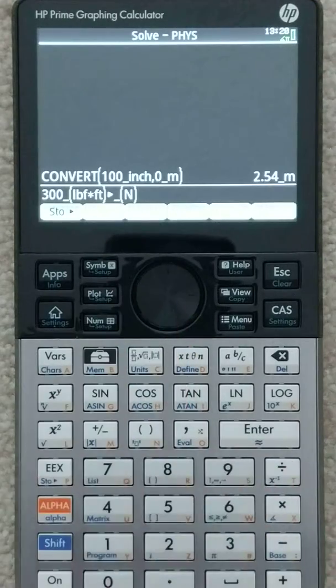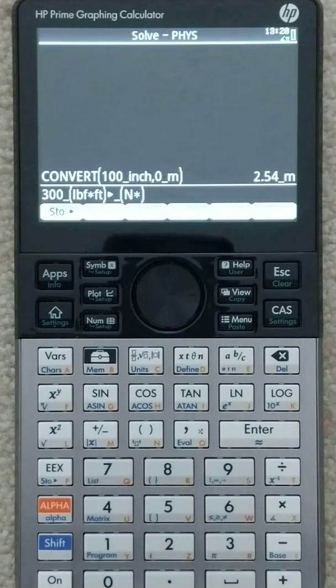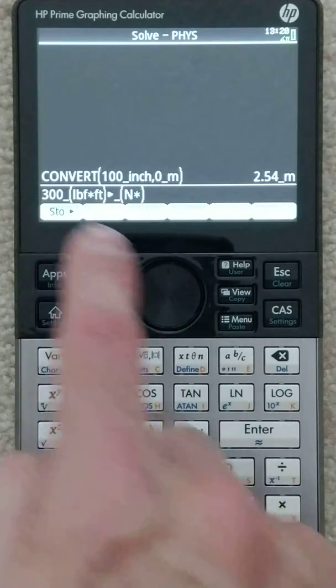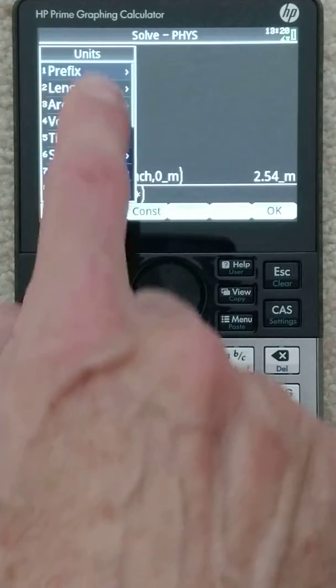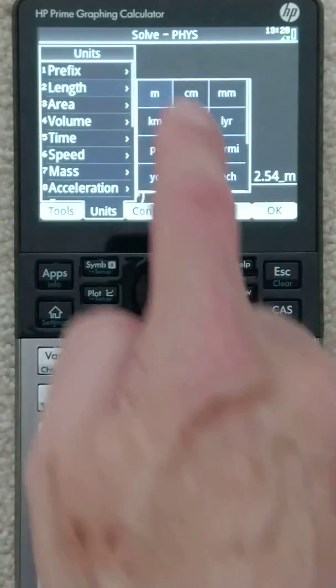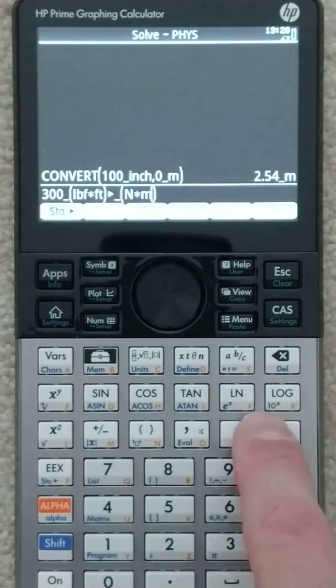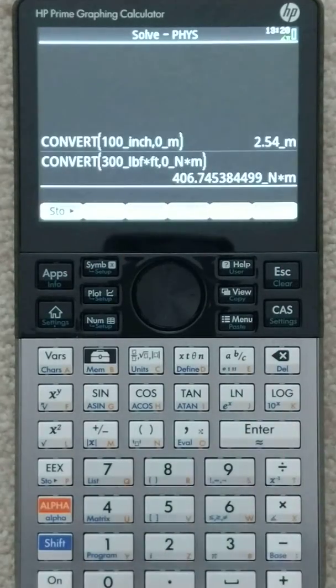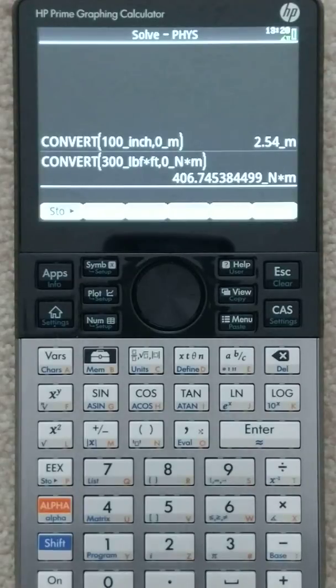And I got to back up, get inside the parentheses again, and we're going to do meters. So units, it's a length, meters, we got it. Hit enter, we have our answer. That's a quicker way to do it than what I had originally shown.